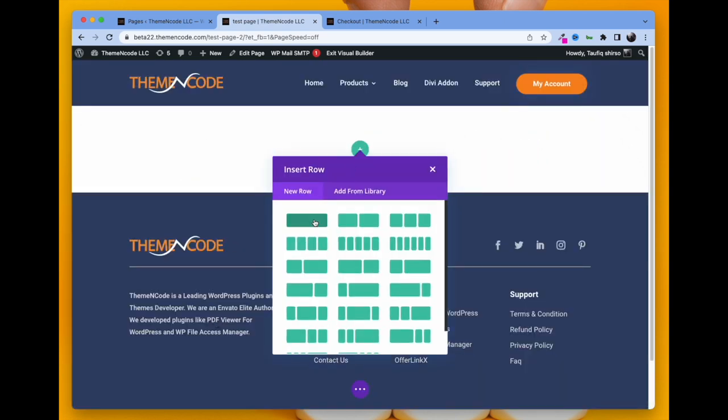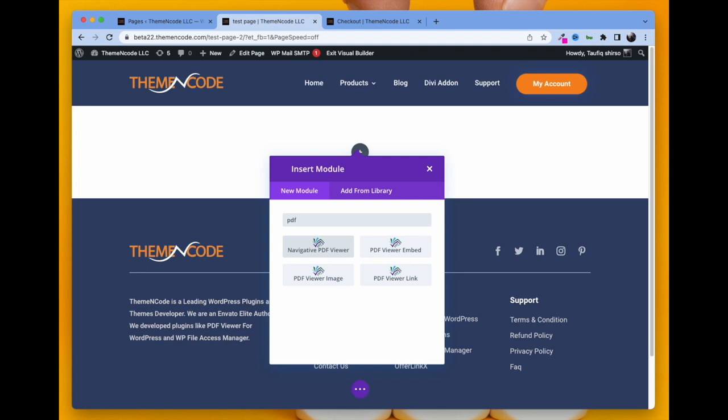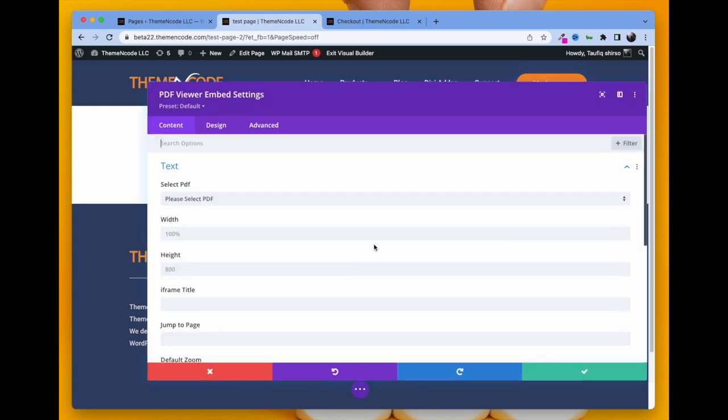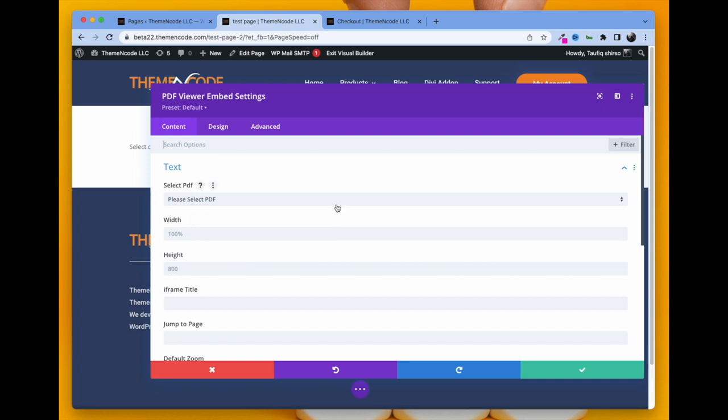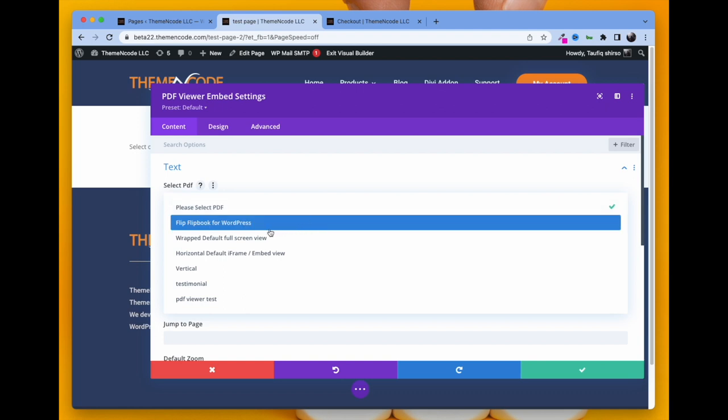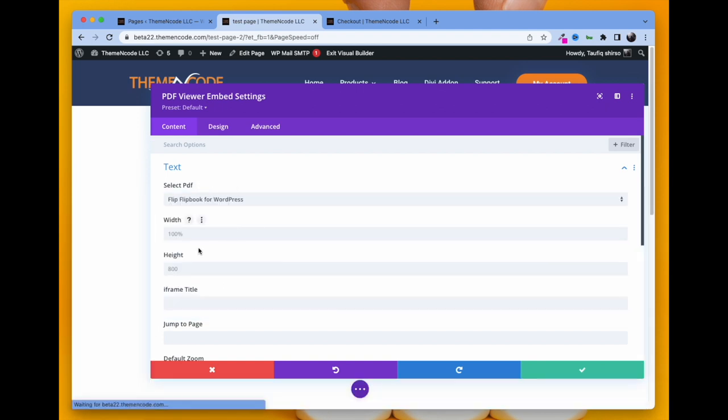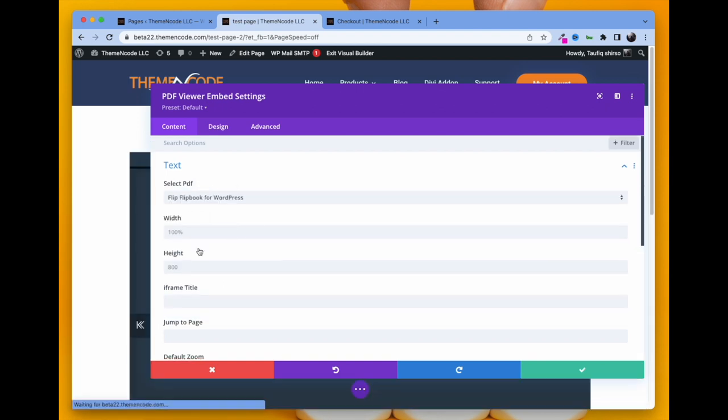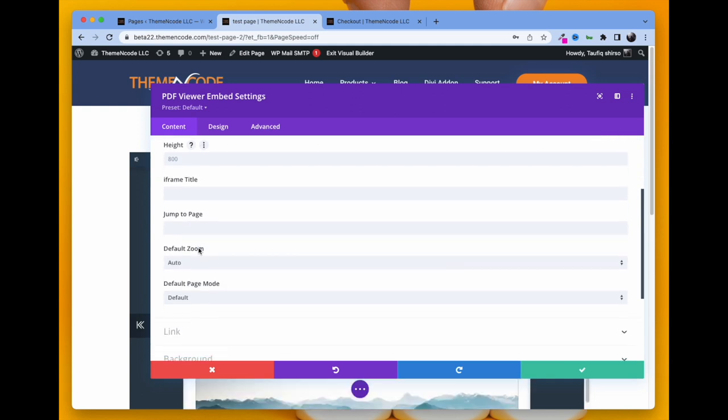Take a section and search for PDF. There are four options: Navigative PDF, Embed PDF, Image PDF, and Link PDF. Four options for four types of work. Let's take Embed. All you need to do is select a PDF first which you have uploaded to PDF Viewer previously. You can change the height, width, iframe, or any other toolbar options, or you can keep the defaults.